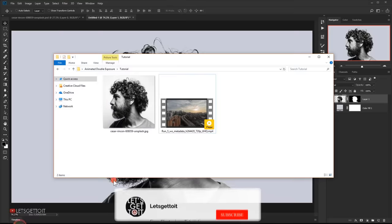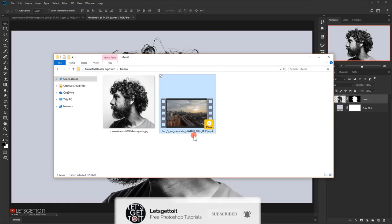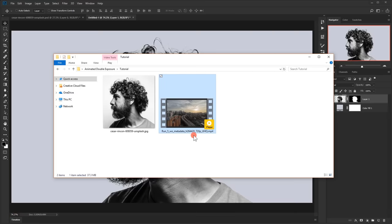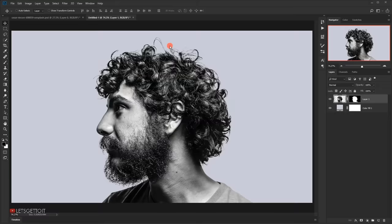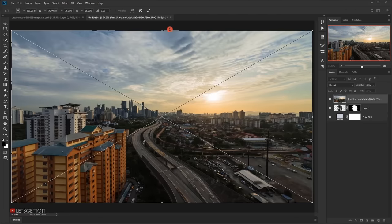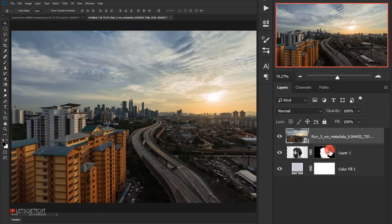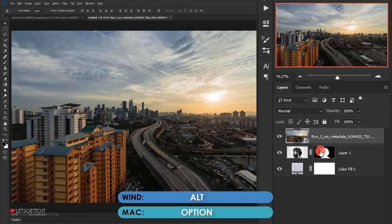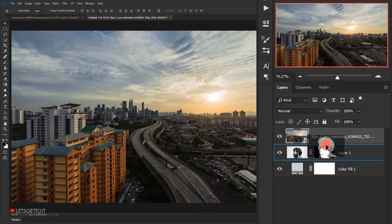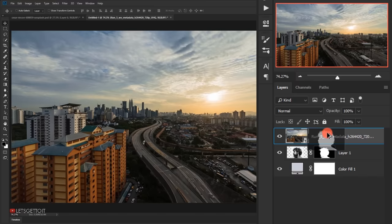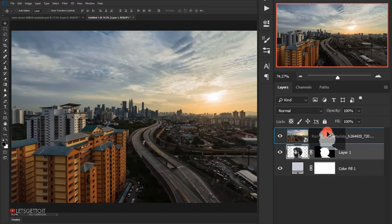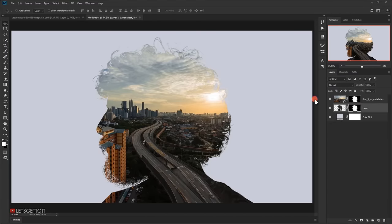Now I'll open the video file I'll be using — you can find it in the link from the description below. I'll drag it into the document and it will open as a smart object, which is what we want, so I'll click the checkmark to commit. Then I'll copy the layer mask from the model layer: hold Alt (or Option) and hover above the layer mask, click and drag it onto the video file layer. There's a little preview indicating it's making a copy, and now the same layer mask is applied to the video layer too.